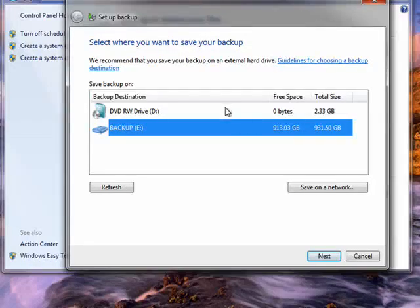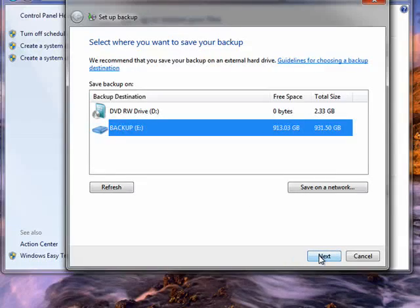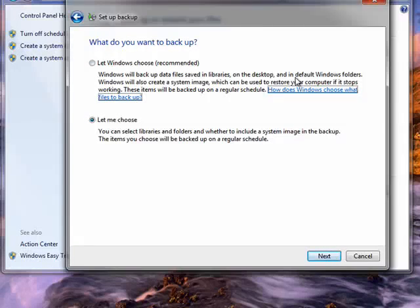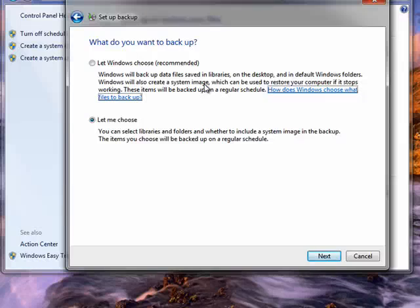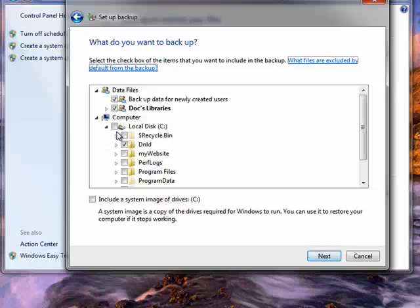Select where you want to store your backup and then click Next. Now you can let Windows choose what files it backs up, or you can choose. For the purpose of this tutorial, I'm just going to click a few little things.